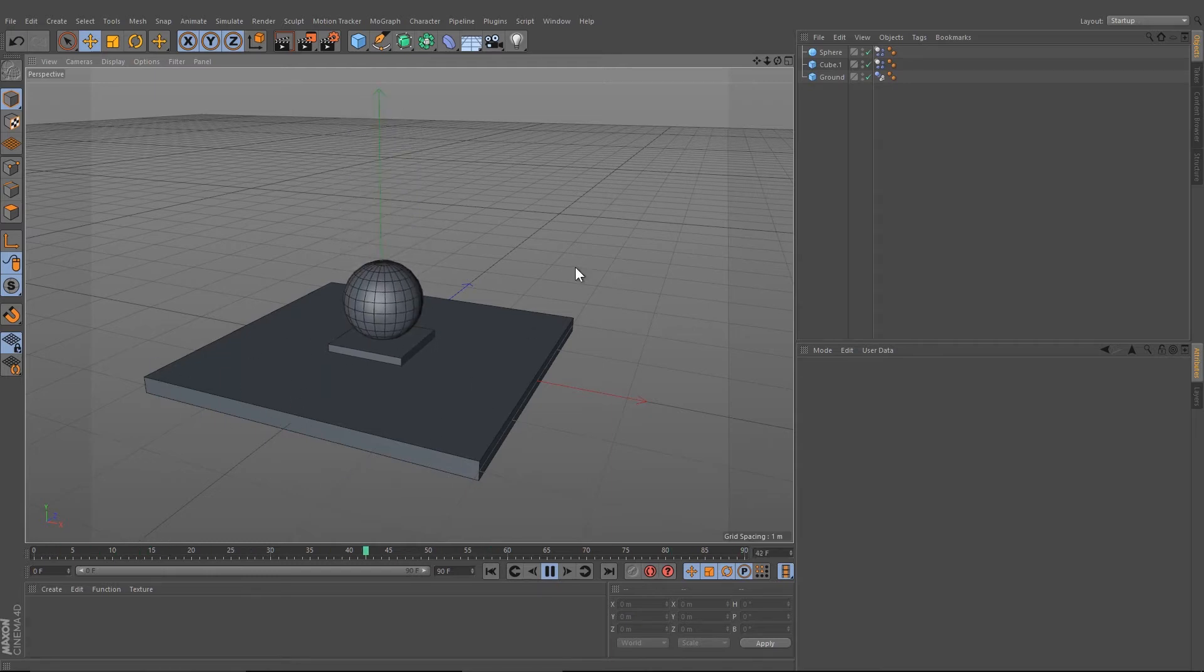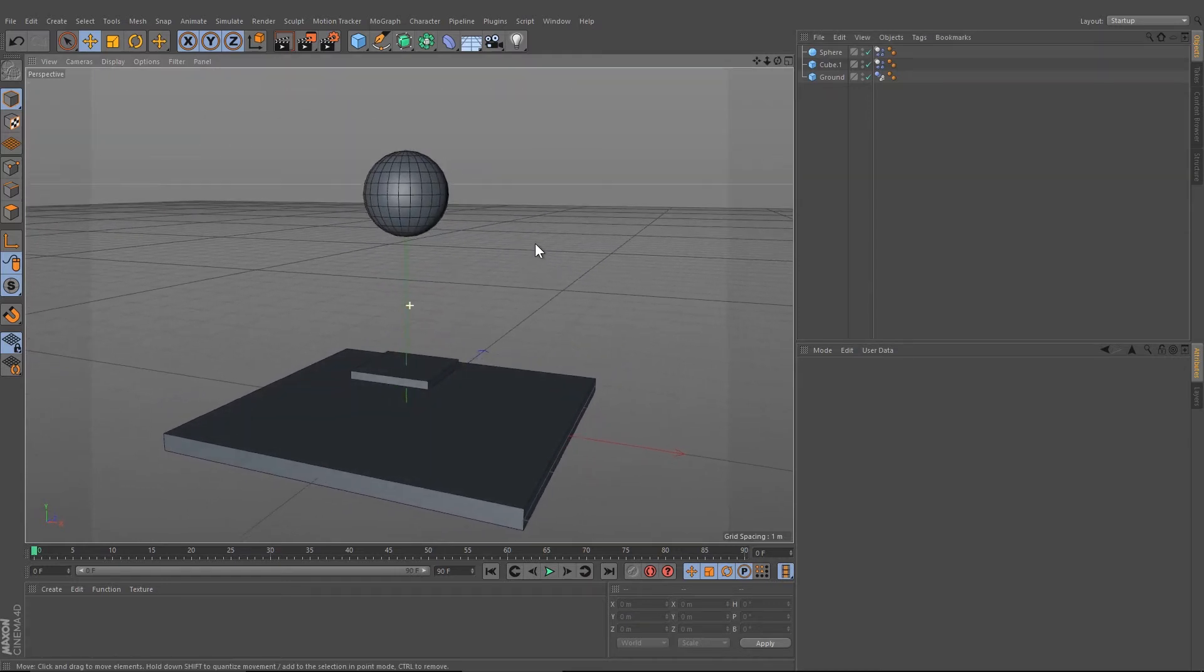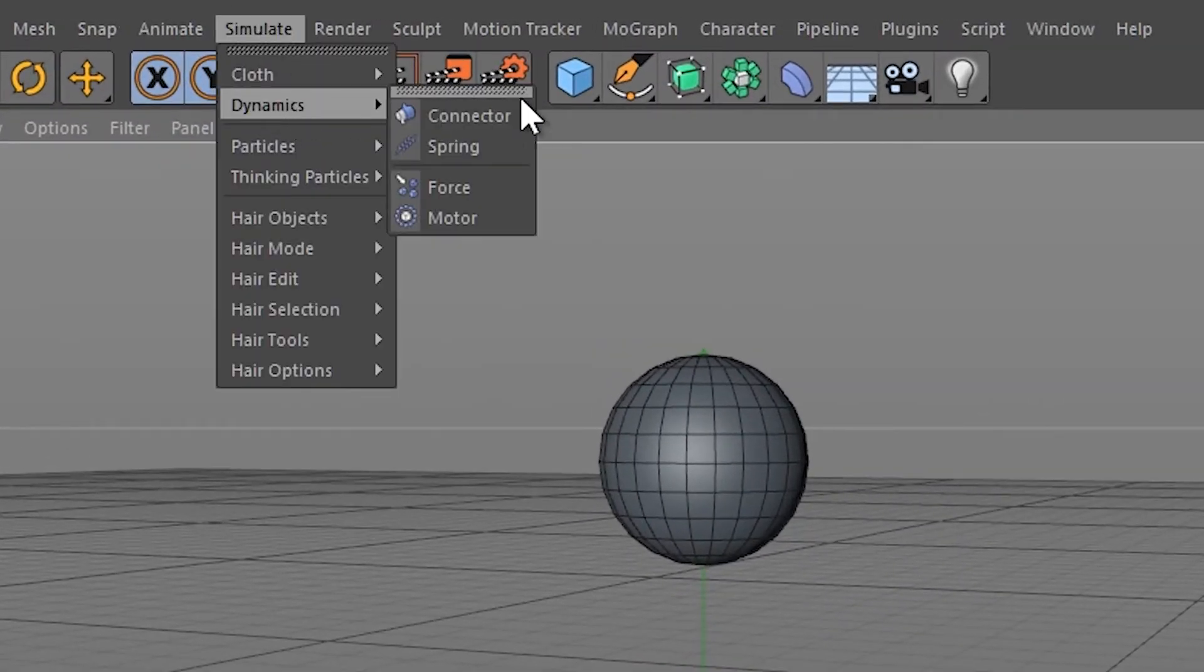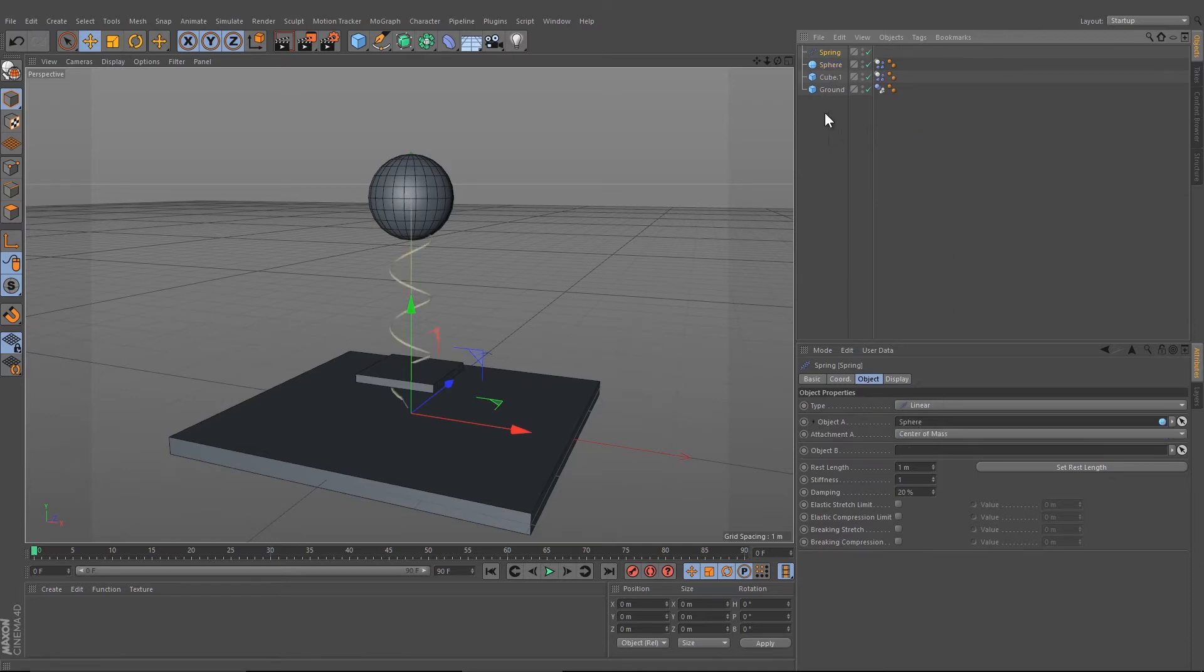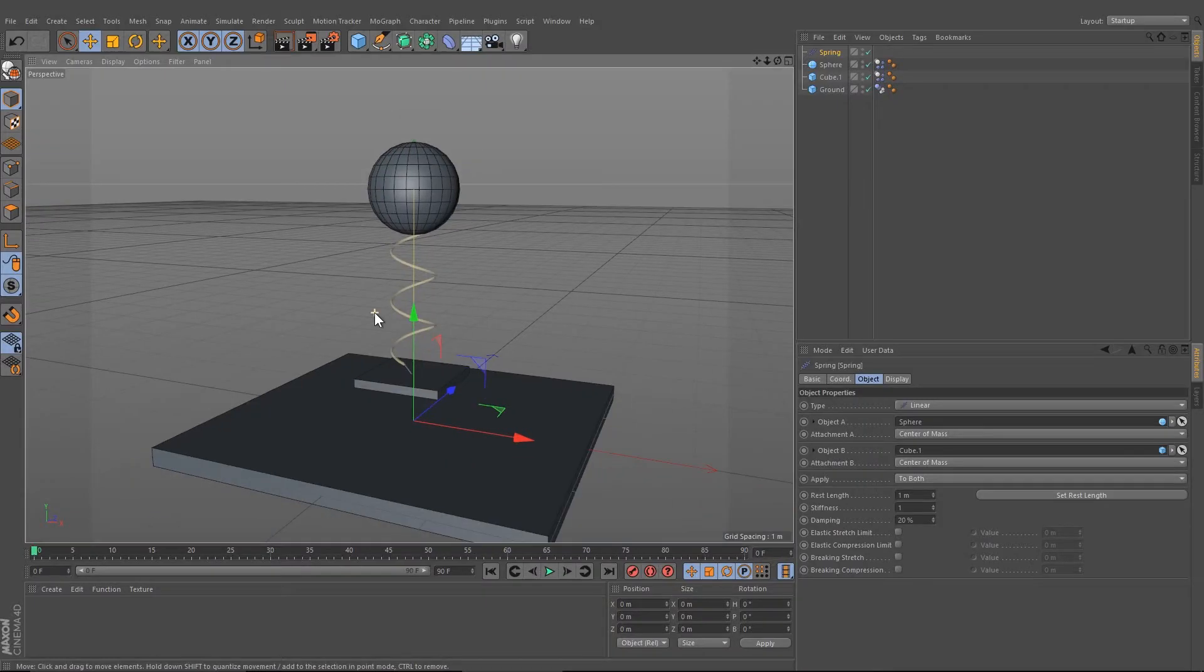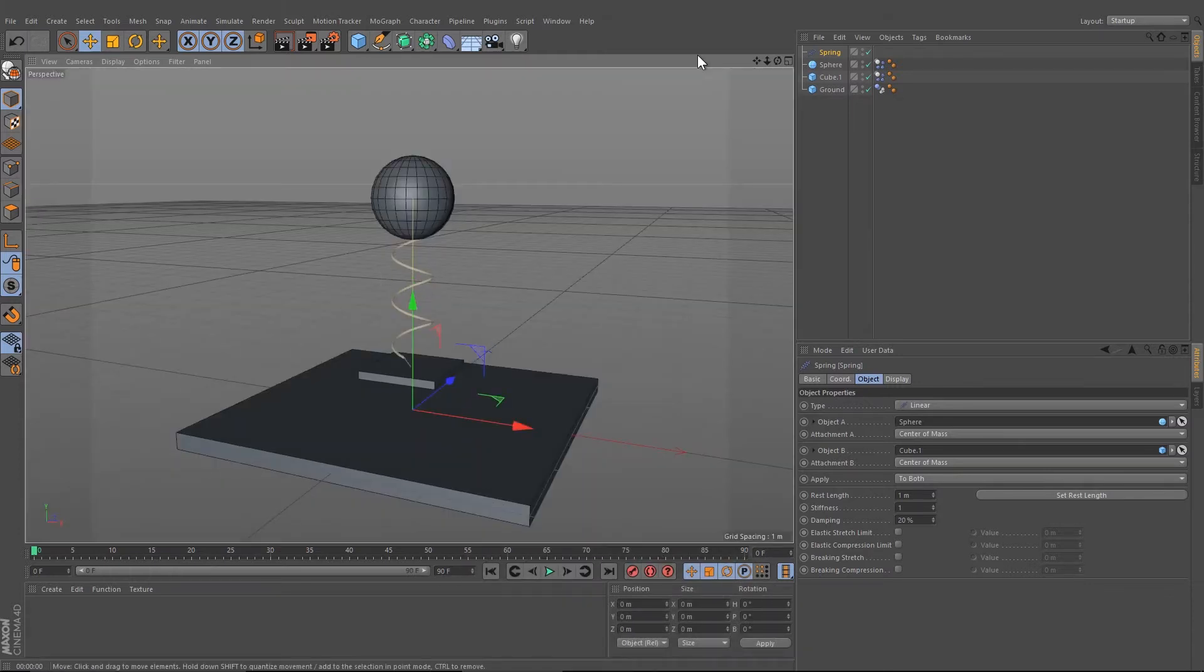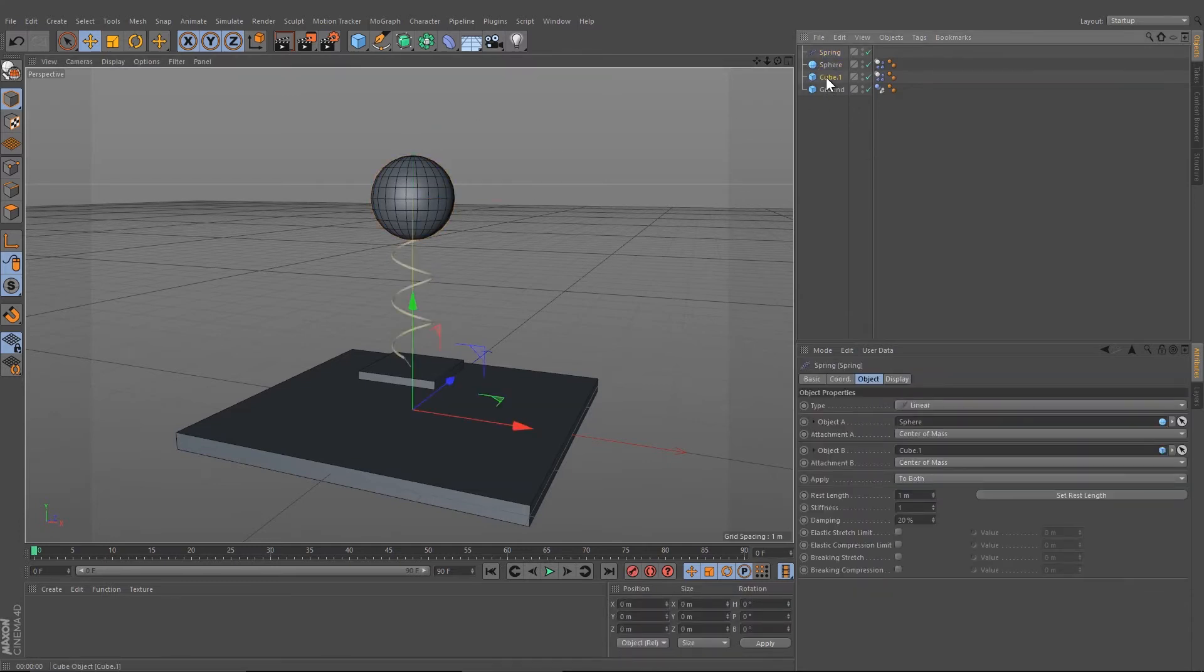Now we need to create this spring. Go on Simulate, Dynamics, and choose Spring. In the spring object we need to attach two objects: Object A and Object B. So drag the sphere down to Object A and the cube down to Object B. If you press now Ctrl+R, we don't see the spring, so we have to create it later on.